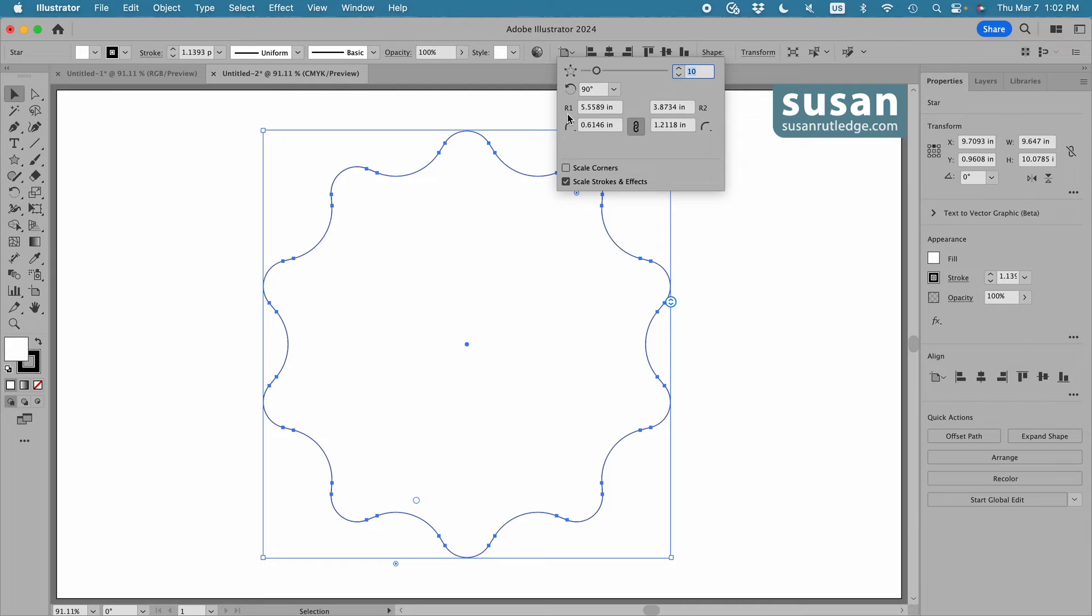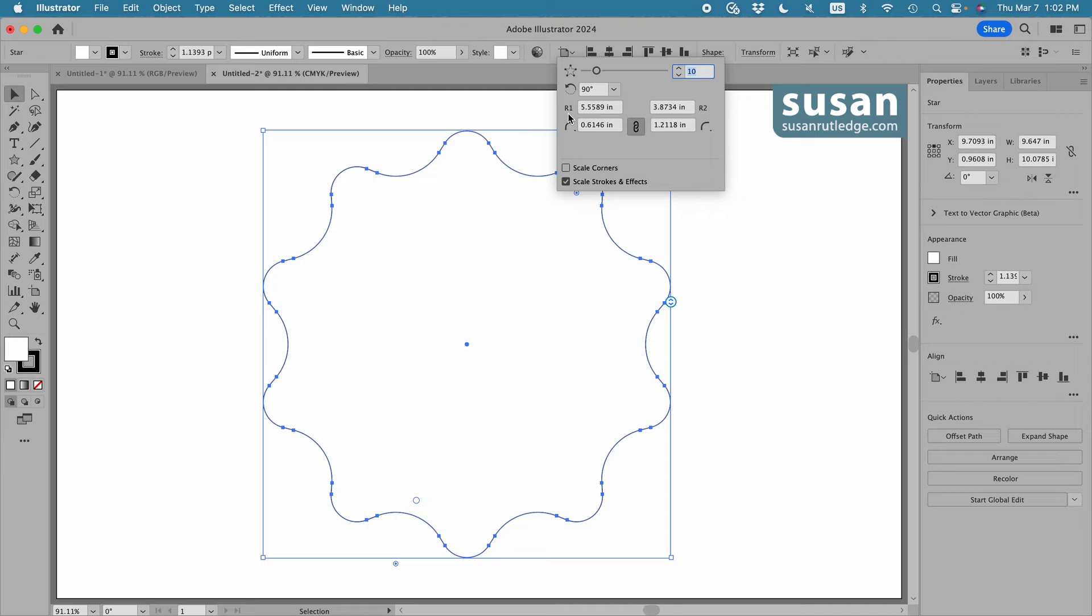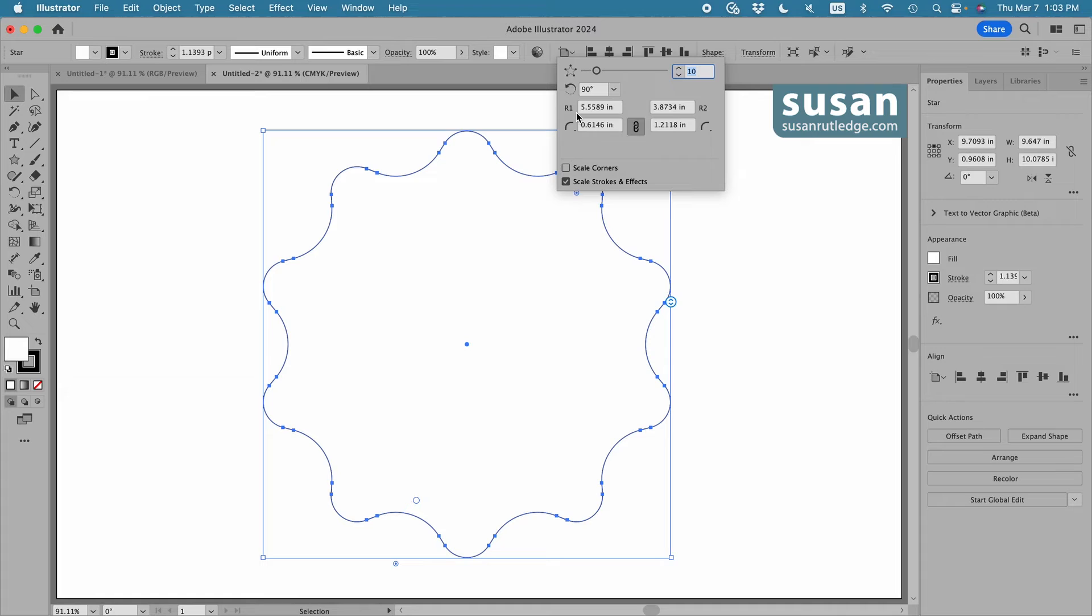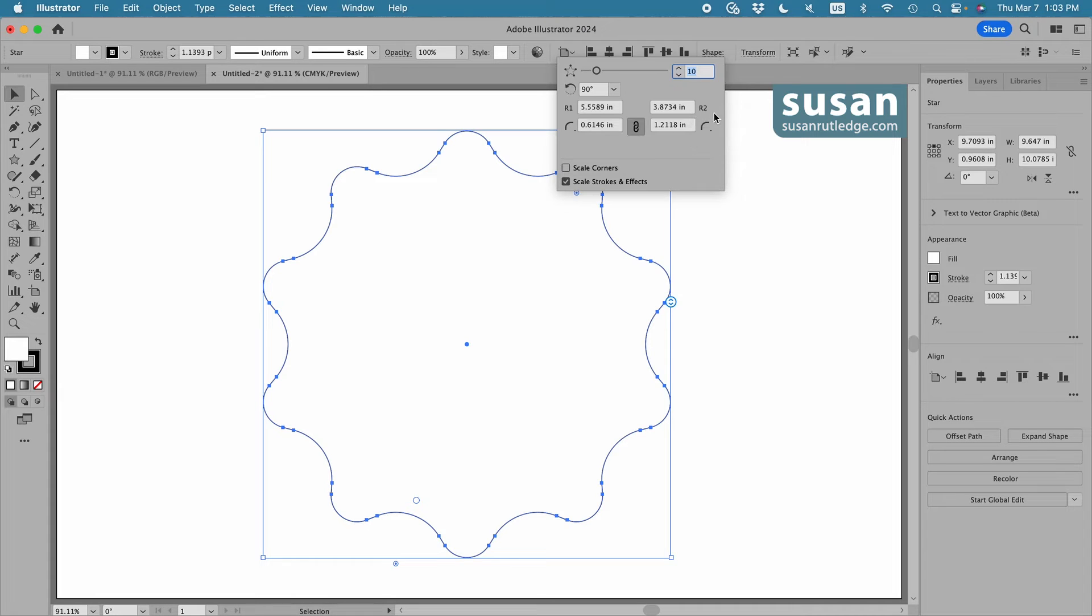Now on the left, I have a couple of values. And this R1, remember, is the outside radius. So if I knew exactly the size I wanted my star, I could type in the outside radius here, and I could type in the inside radius, which controls the size of my points by typing it in here. These are new. They weren't in our bounding box.